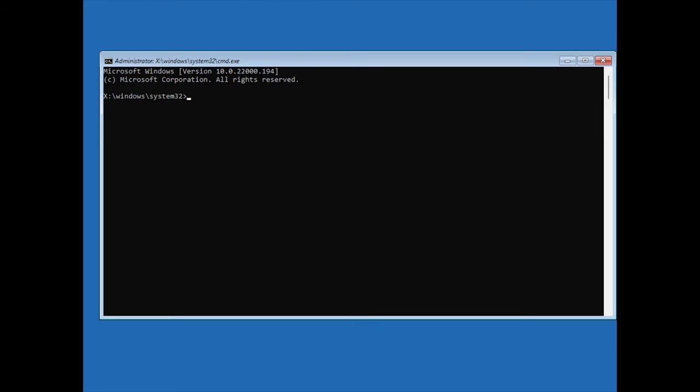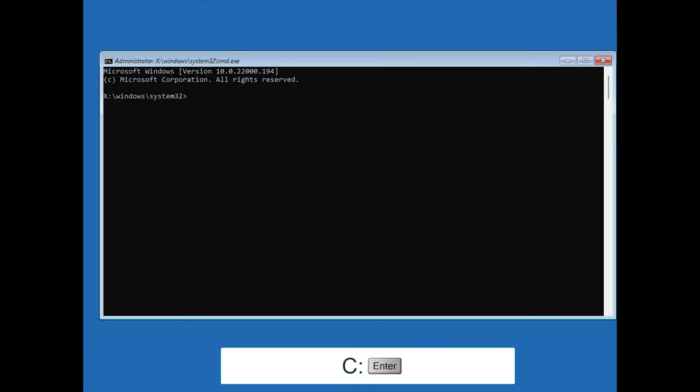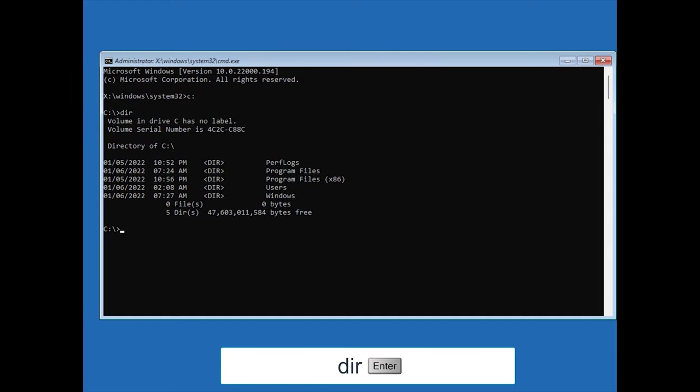Next, we need to find out the letter of the main system disk. Usually it's the C drive, so let's try it first. Type C colon, press enter, then type dir command, which is used to list files and folders in the current directory, and hit enter.